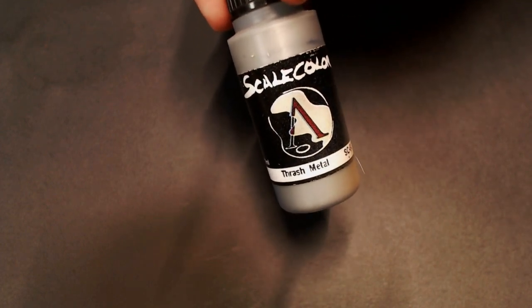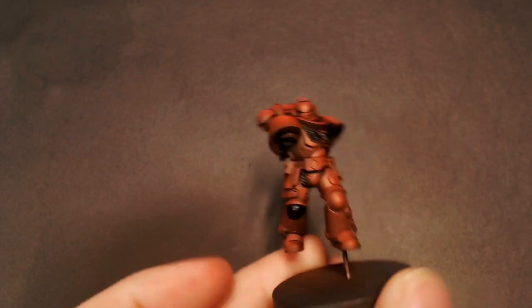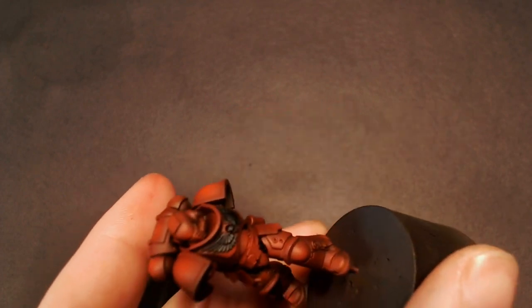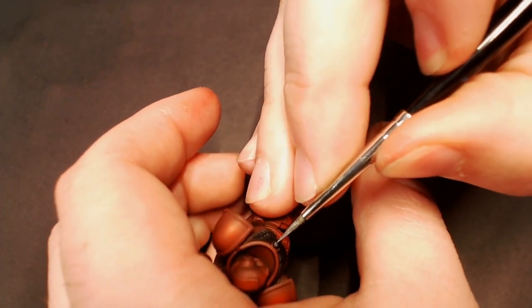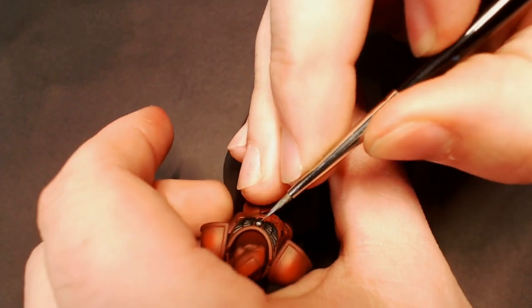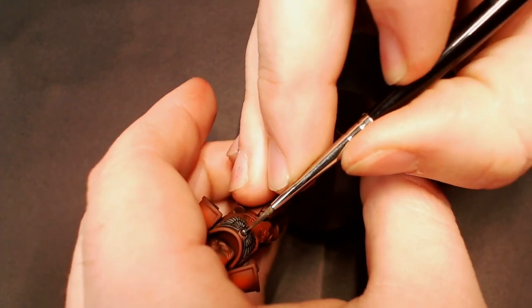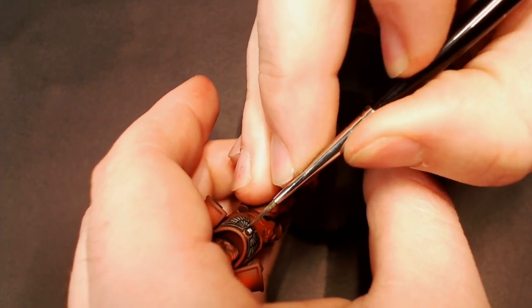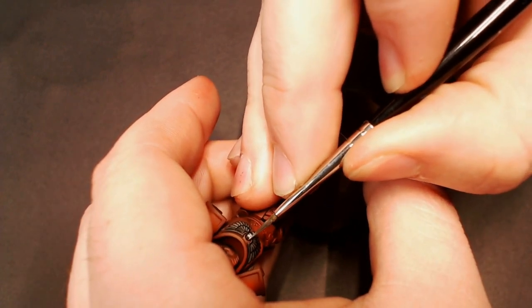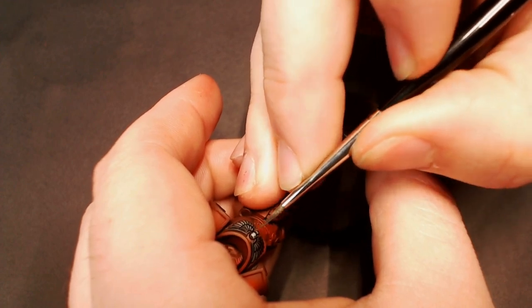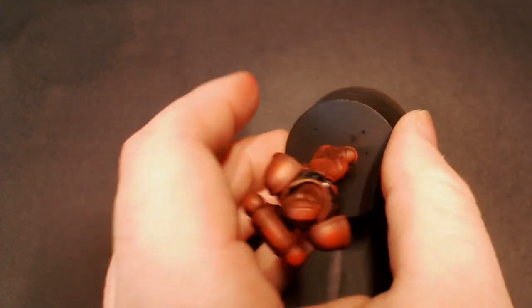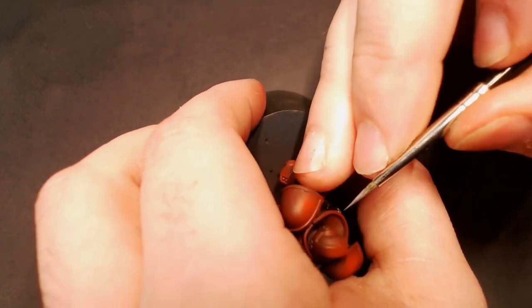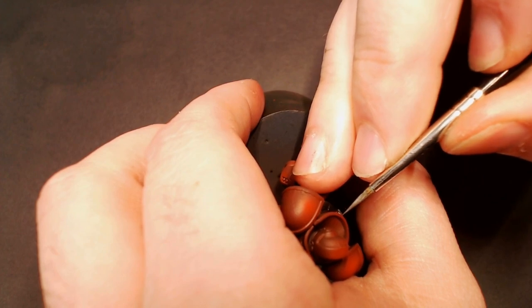Now we're going to go to some Thrash Metal, the shiny steel color, and I'm just going to block in the skull here on his chest between those wings to give it a cool little look. You see some of this on those older Blood Angel looks where these little skulls will be silver and the wings will be black.